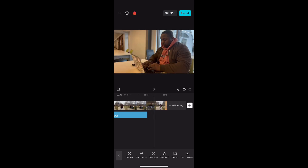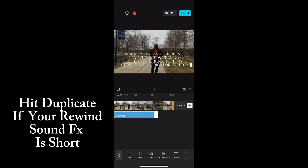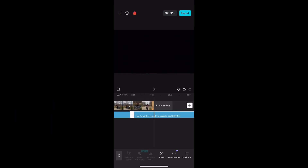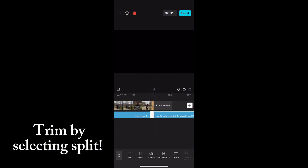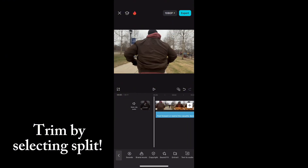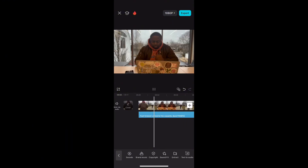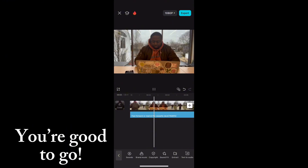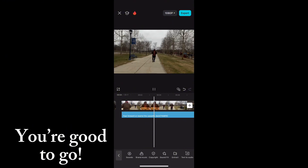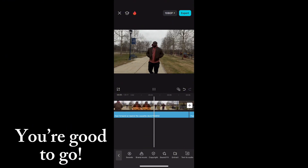If the video is short or the sound effect is short, go ahead and press Duplicate at the end, cut it, and voila — play it back and you should be all set.